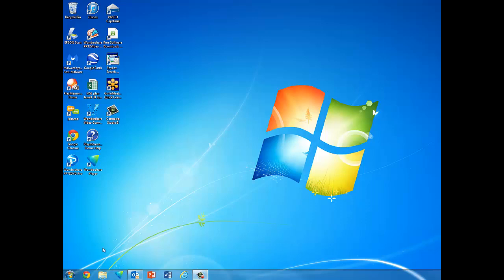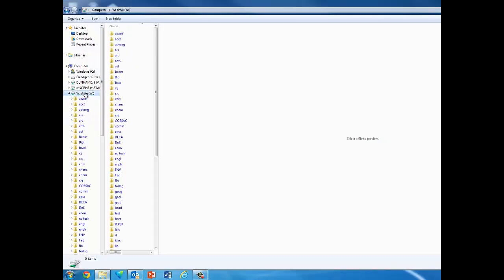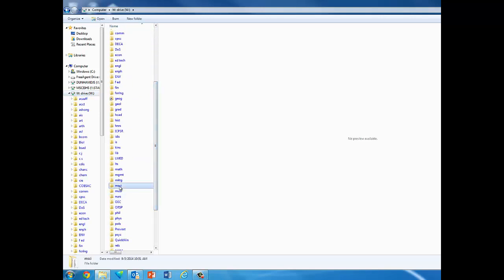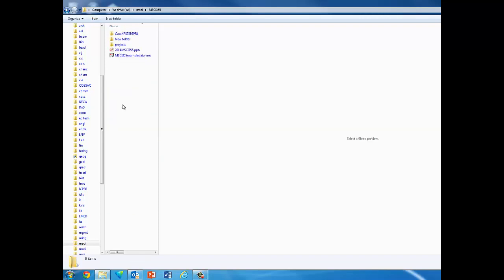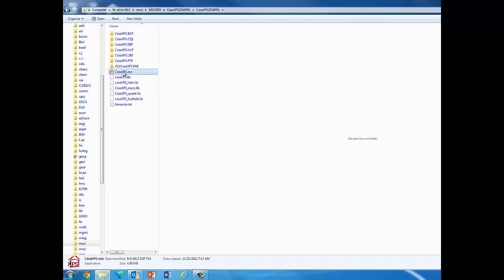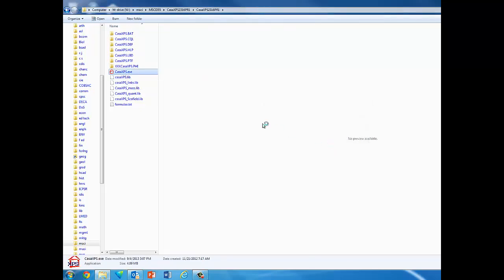The program to perform peak identification and peak fitting can be found on the W drive, in the MSCI 355 folder, and then in the CASA XPS folder. The program is called CASAXPS.exe, so we double-click on that and run it.